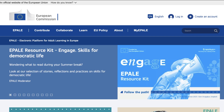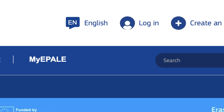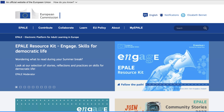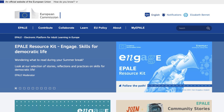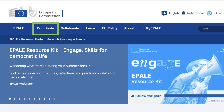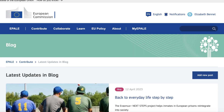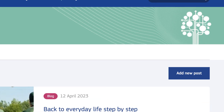First, don't forget to log in to ePalae. Once logged in, hover on the Contribute button on the main menu and click Blog. Now, click Add New Post.